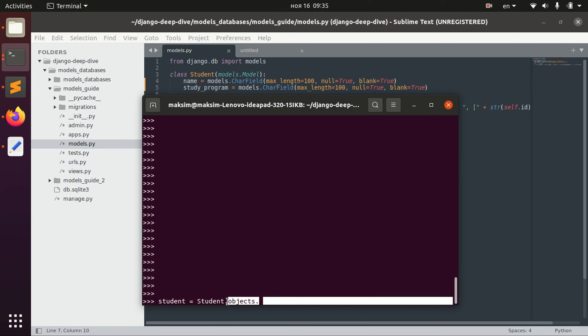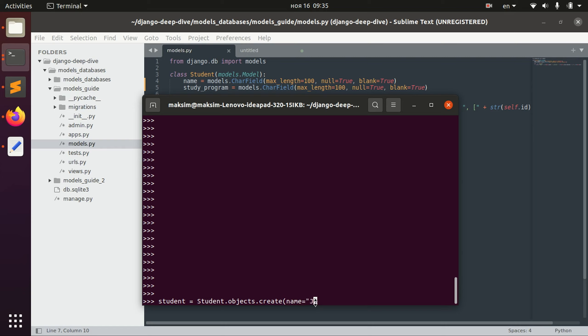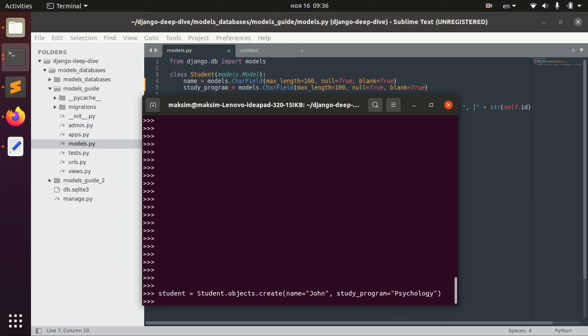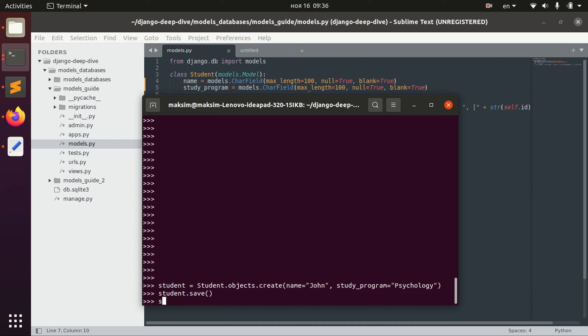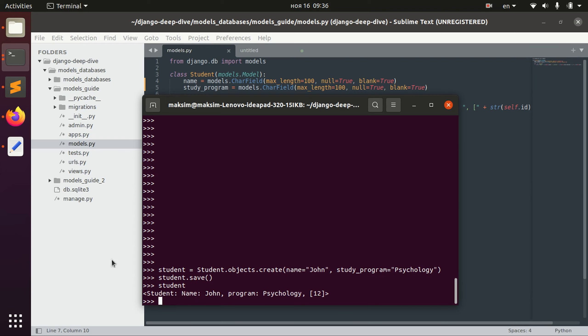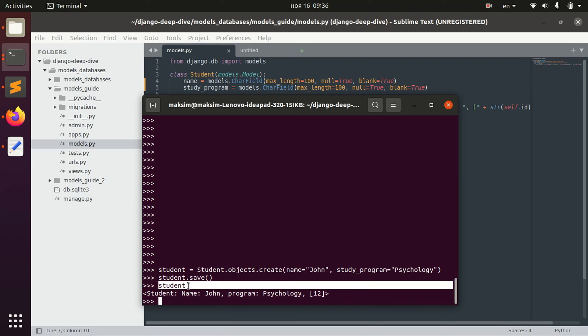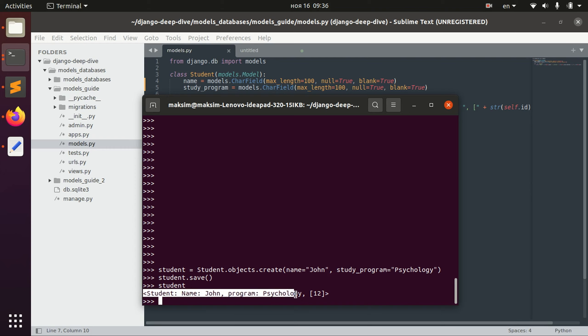For now we are not going to focus on managers but more on what managers can do, and managers can do a lot of different operations, as for example create. And here we write for example john, study program let's say psychology. And when we create an object we need to save it, and now we can also query this single object because we already saved it in the variable and we also see the string representation of that.